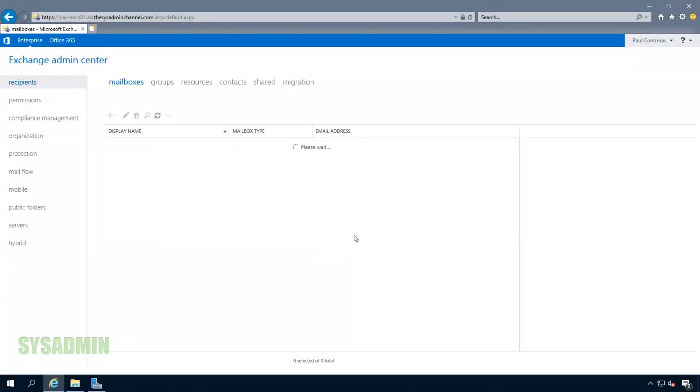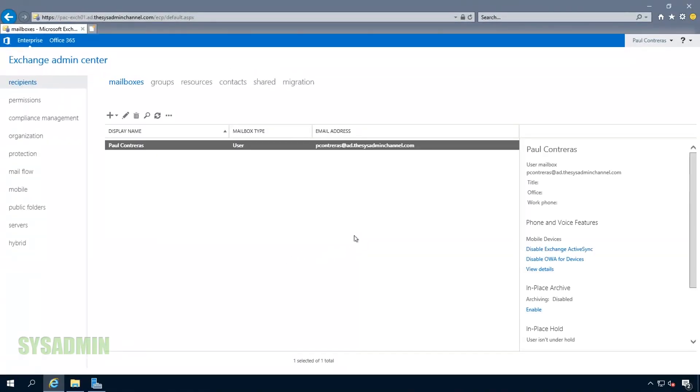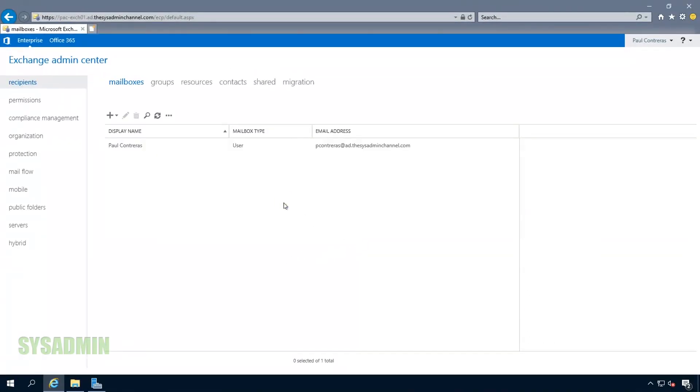Since this is the first time logging into Exchange Admin Center, it's going to prompt us for our language as well as our time zone. We'll enter that information, and once that's complete, we'll check out the Exchange Admin Center.